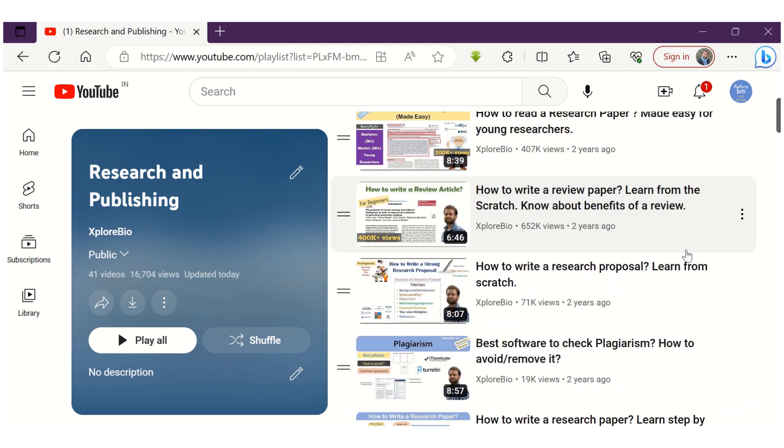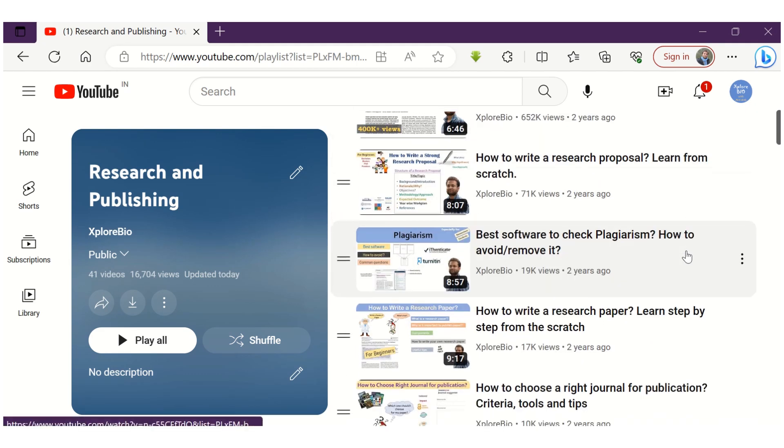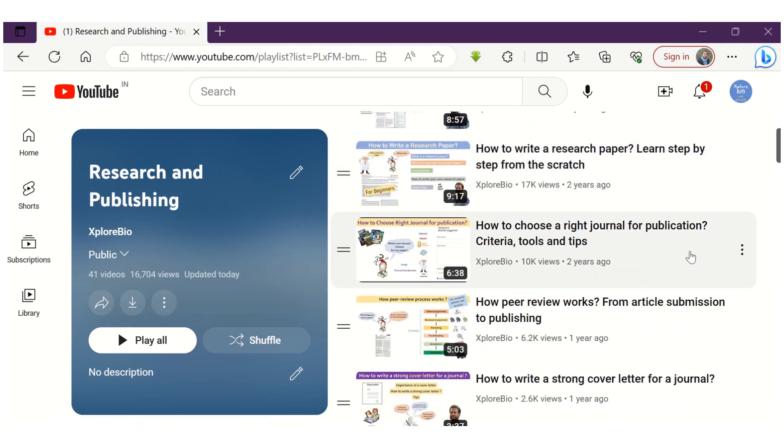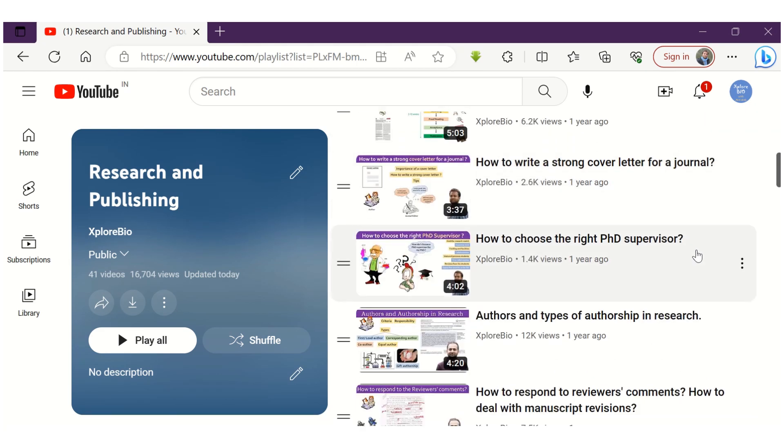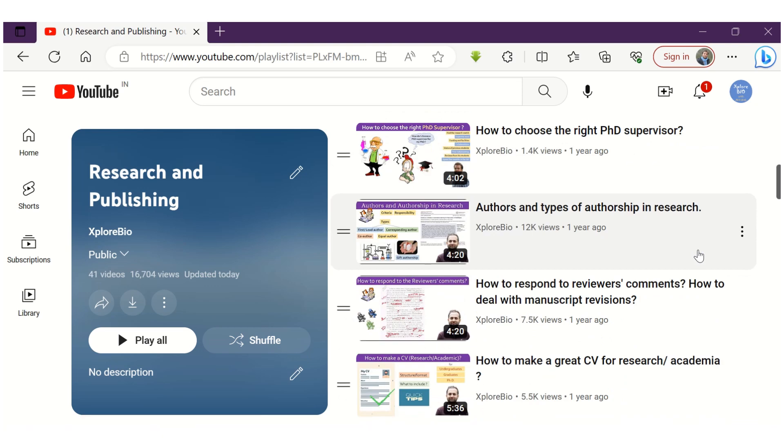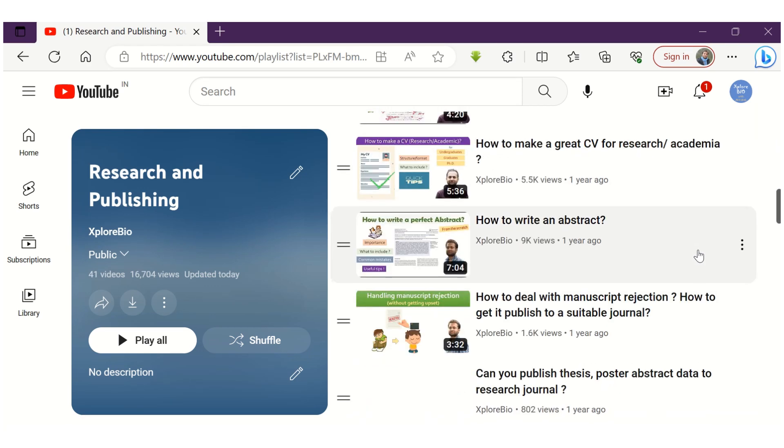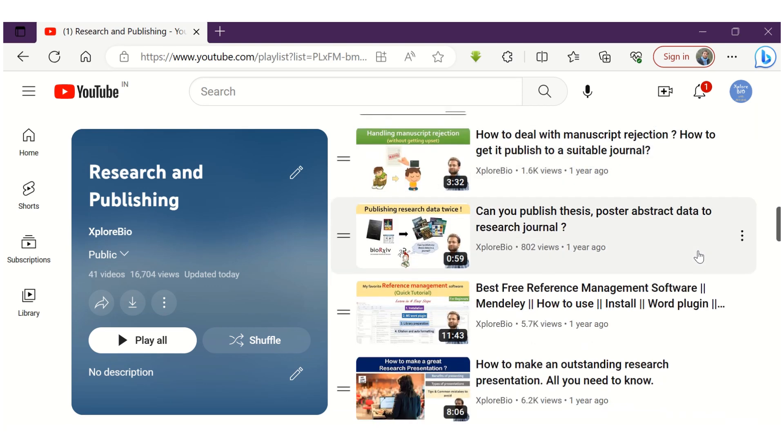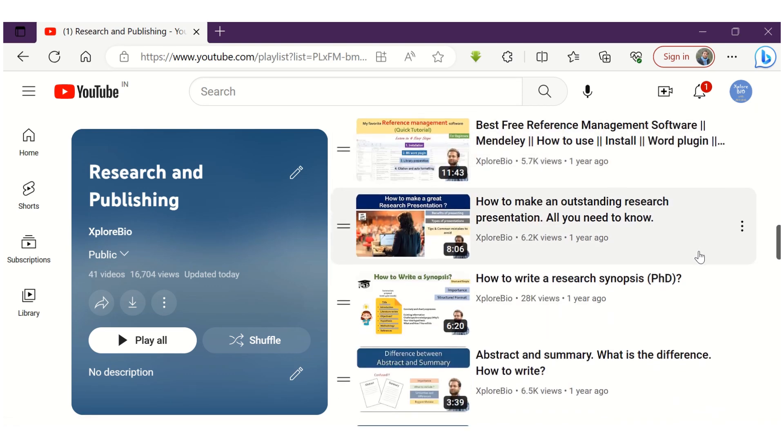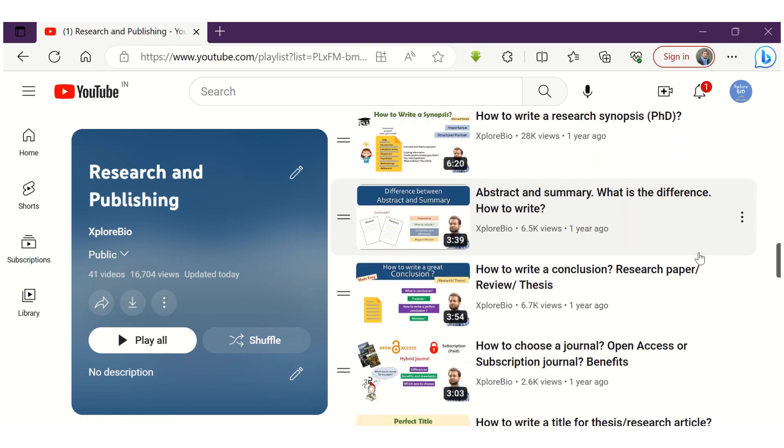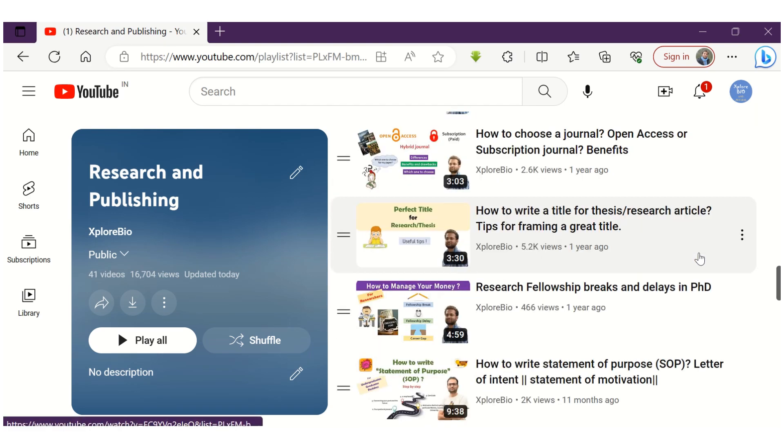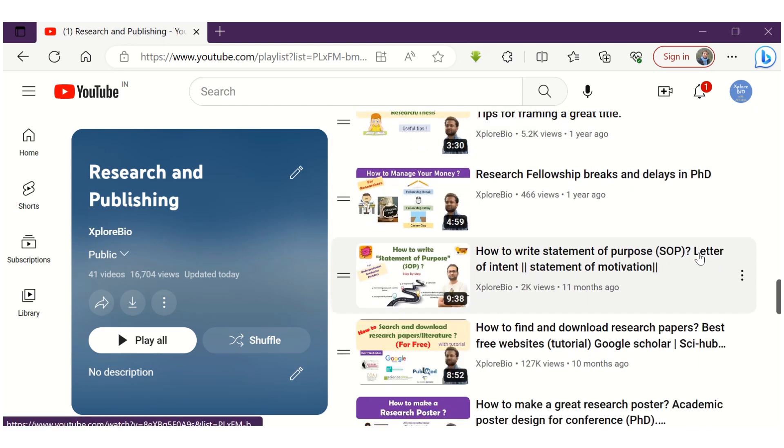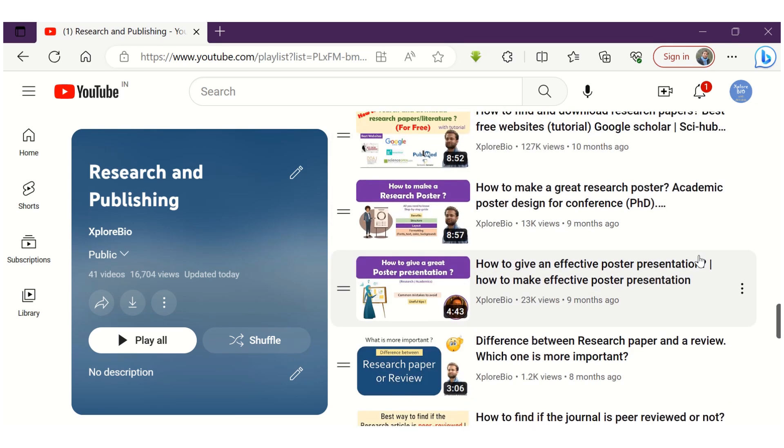If interested, you can also go through the other playlists like techniques, genomics, markers, plant tissue culture, nutrition and health and lot more. Comment below for your suggestions. I will definitely consider them to improve myself and help you. Thanks and see you in my next video.